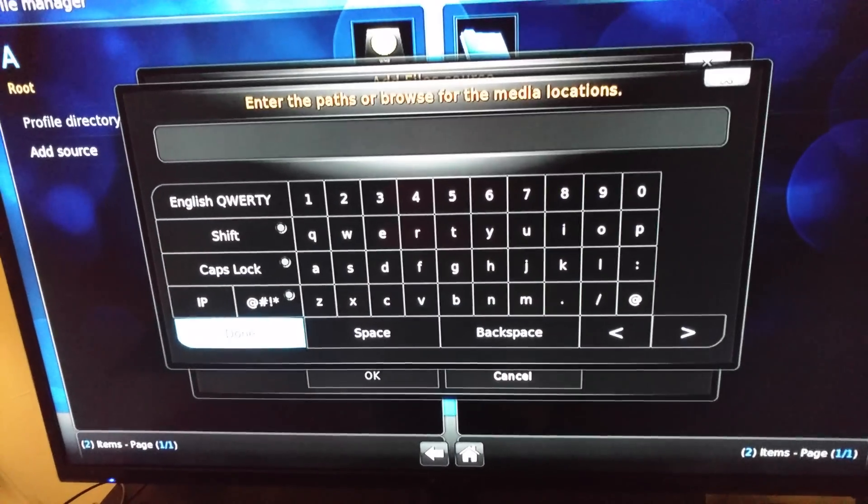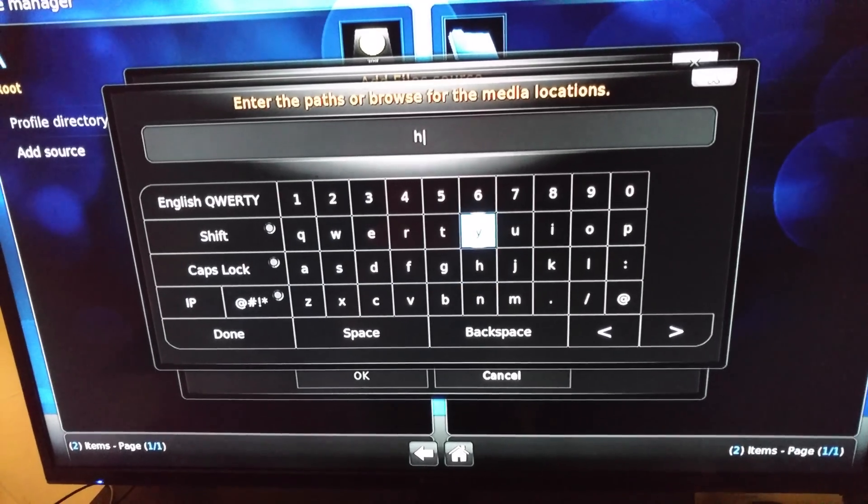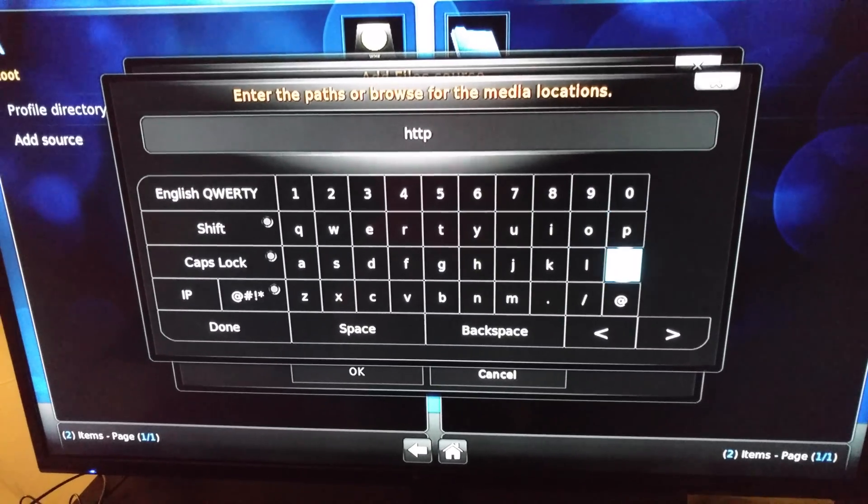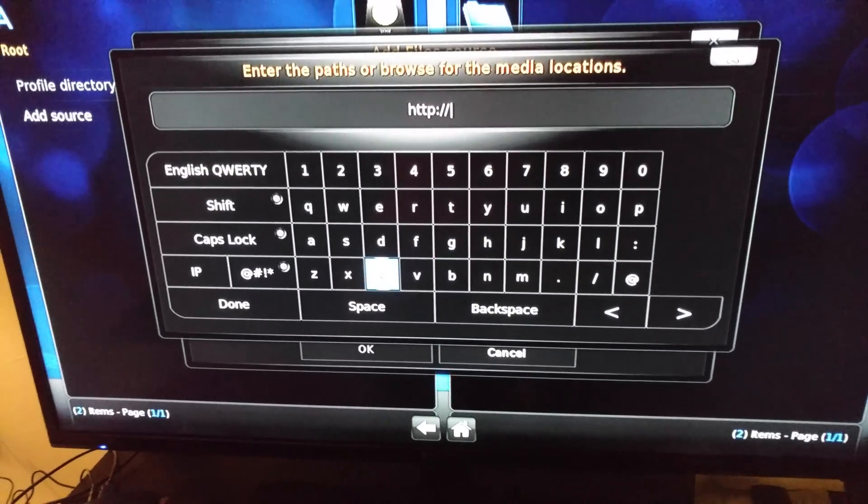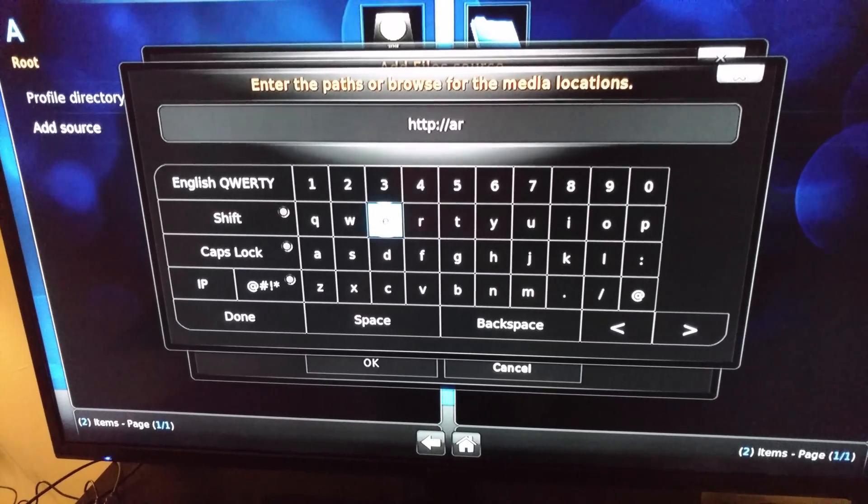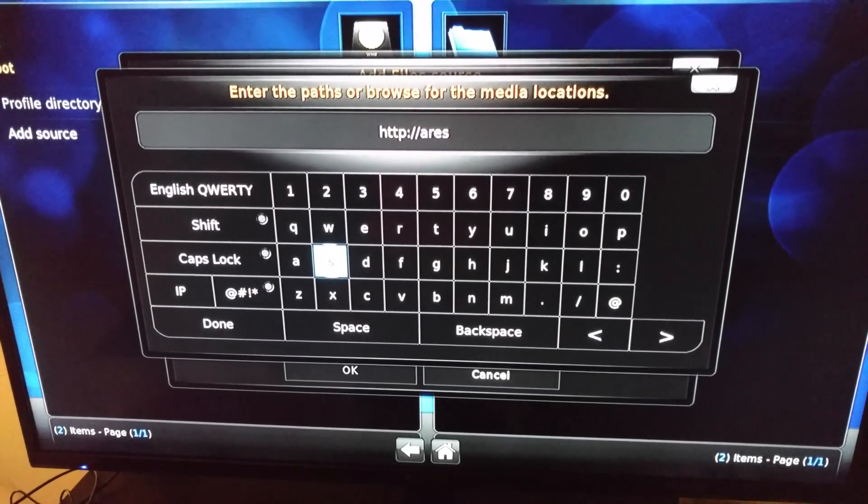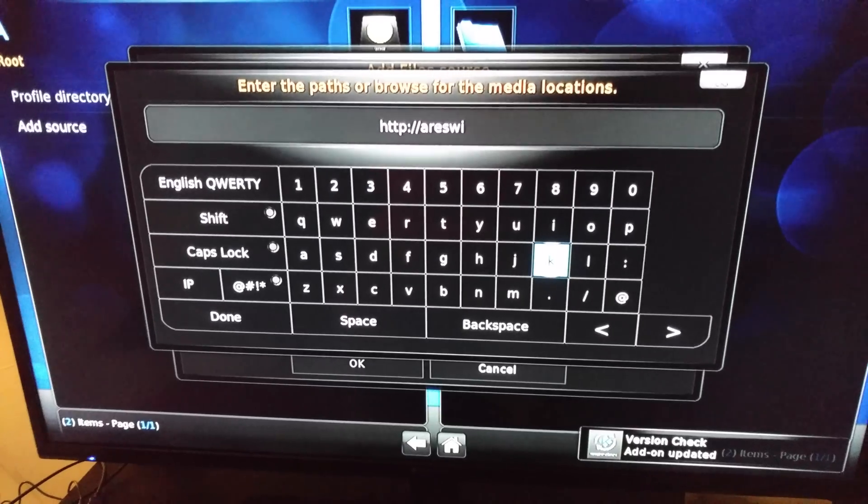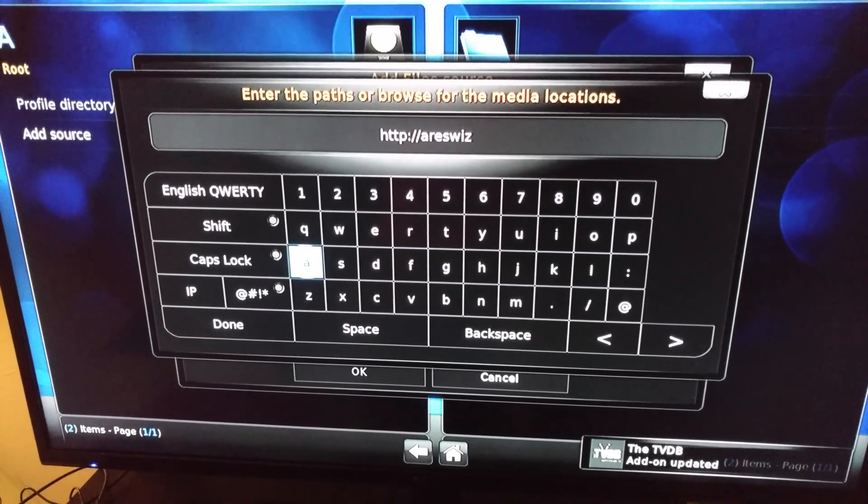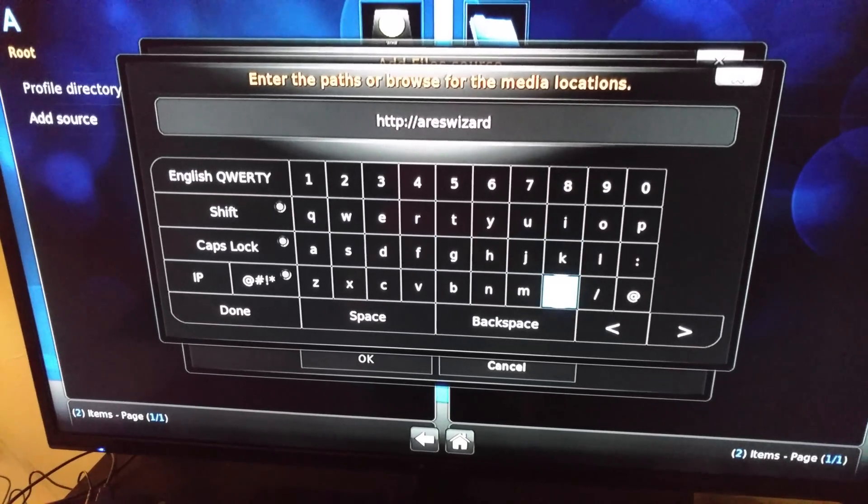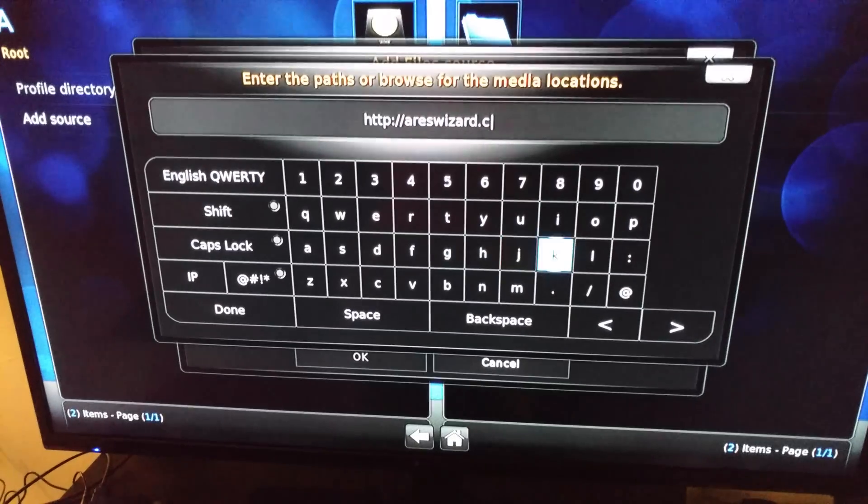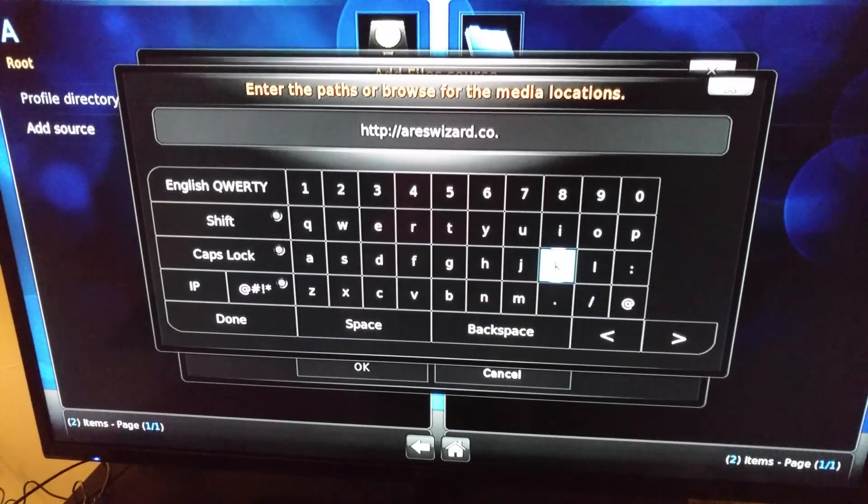You want to put in http://areswizard.co.uk.